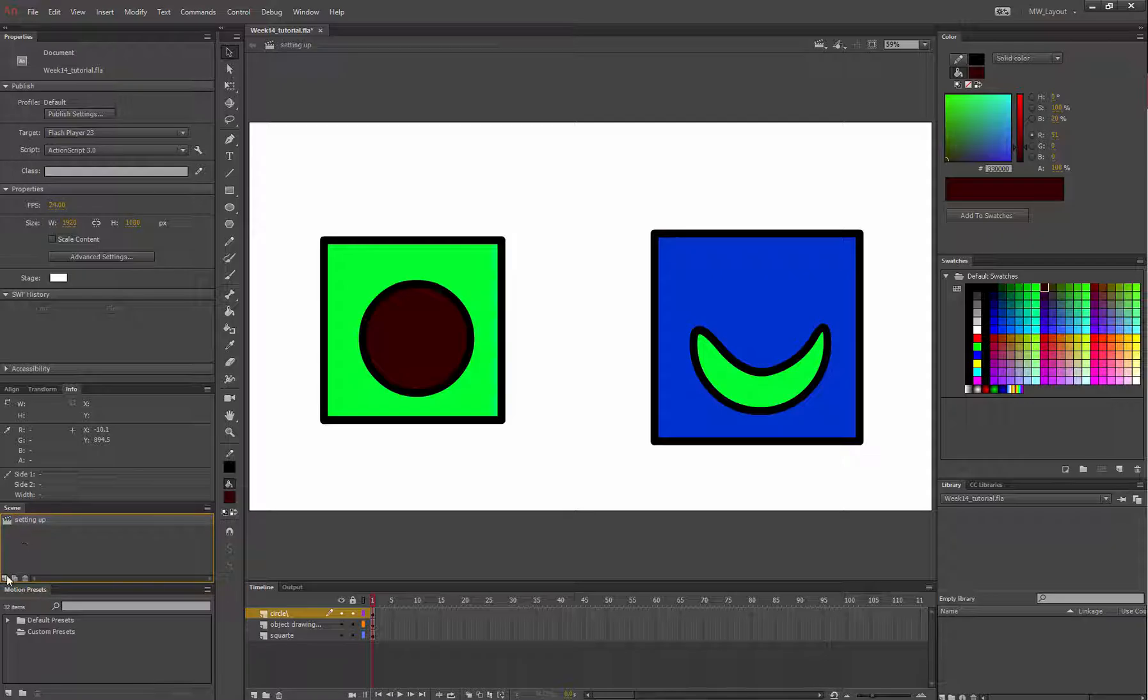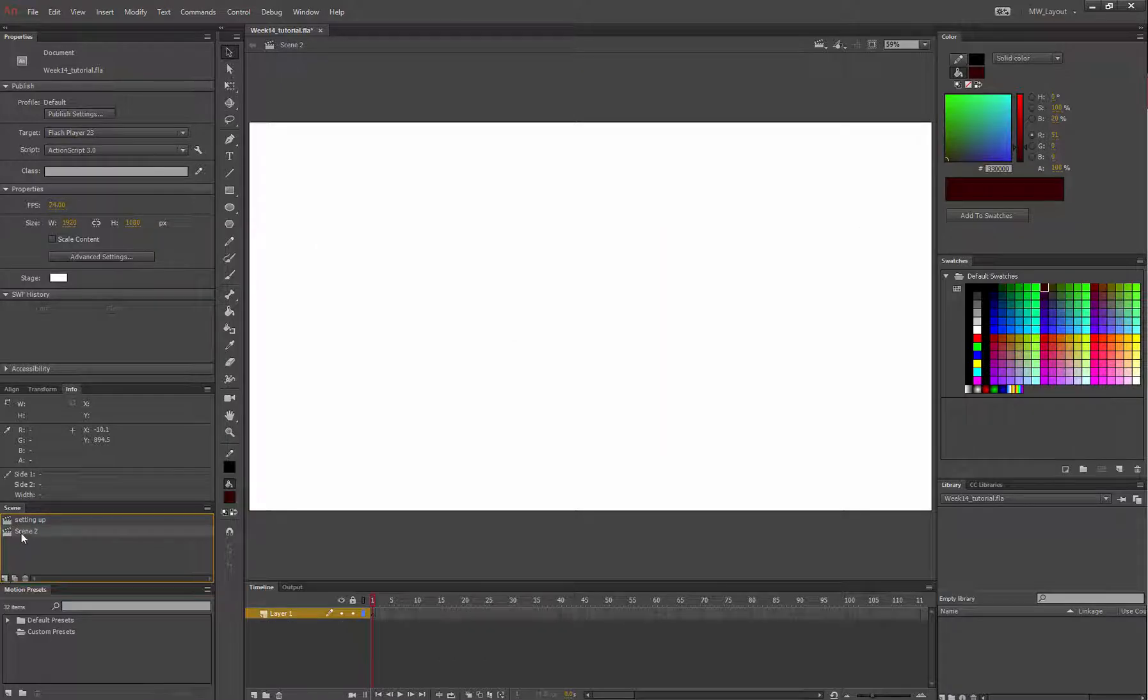Now I'm going to add a new scene right here with the page icon. This one I'm going to call, well we'll see what happens when I get there.